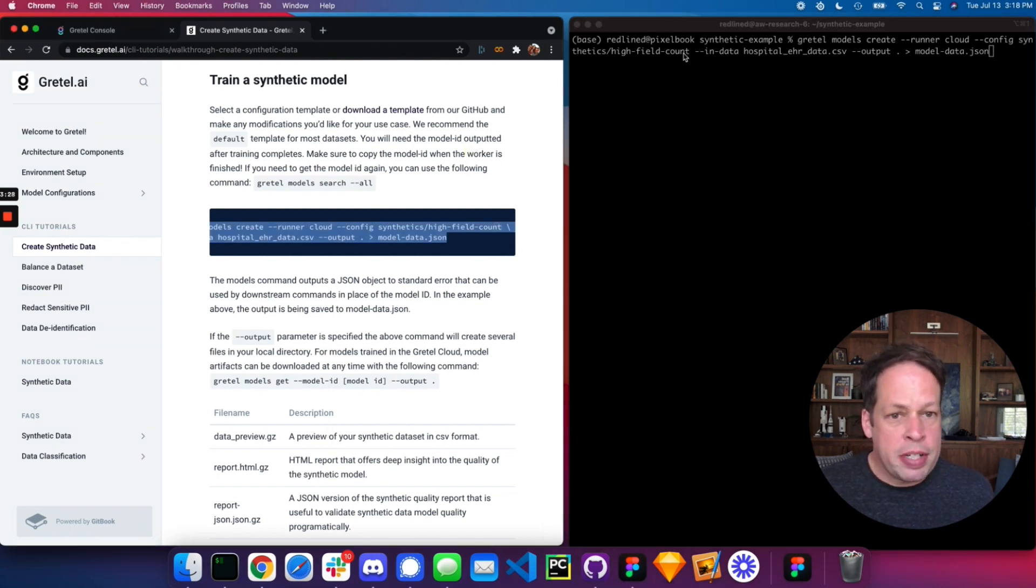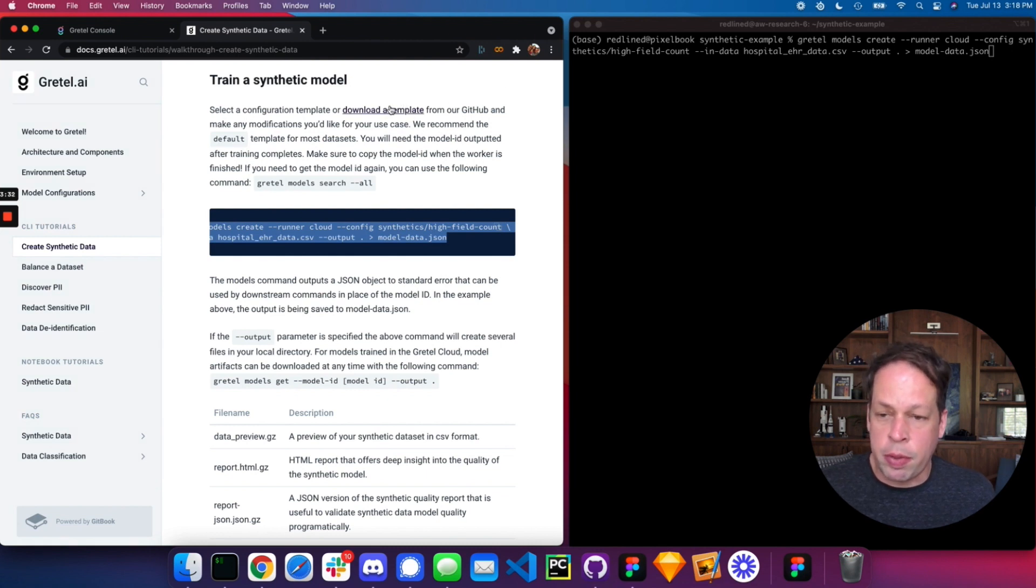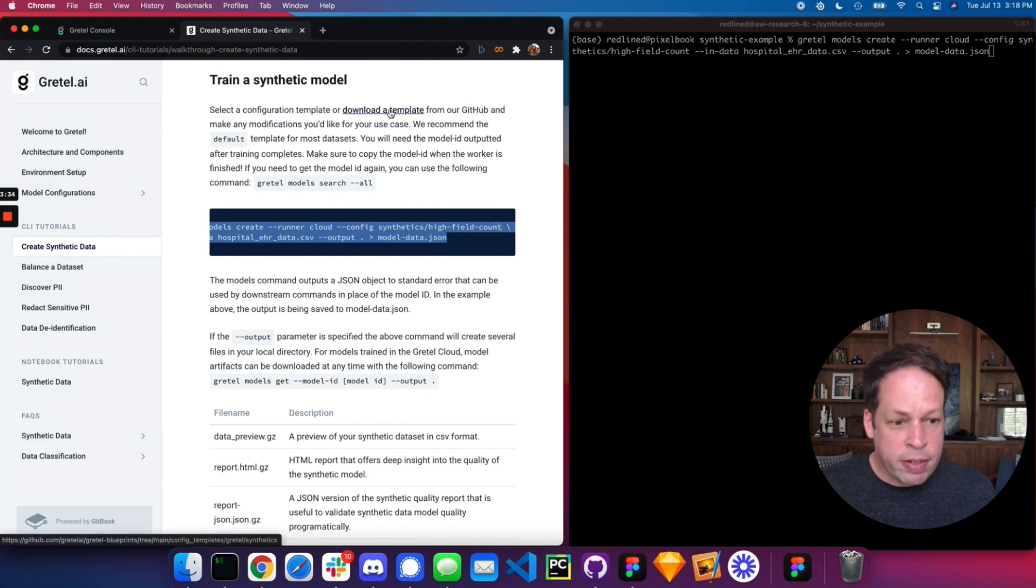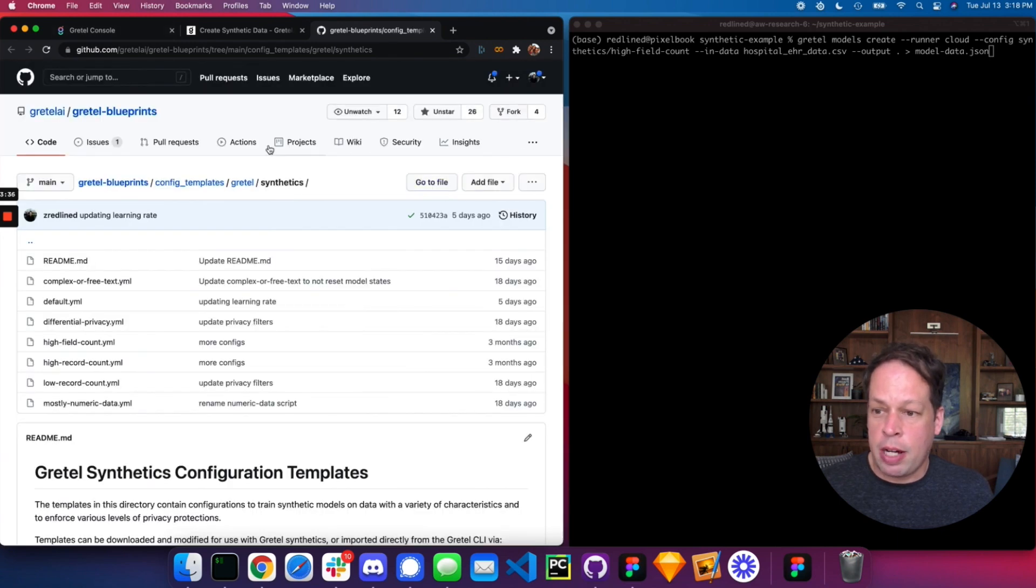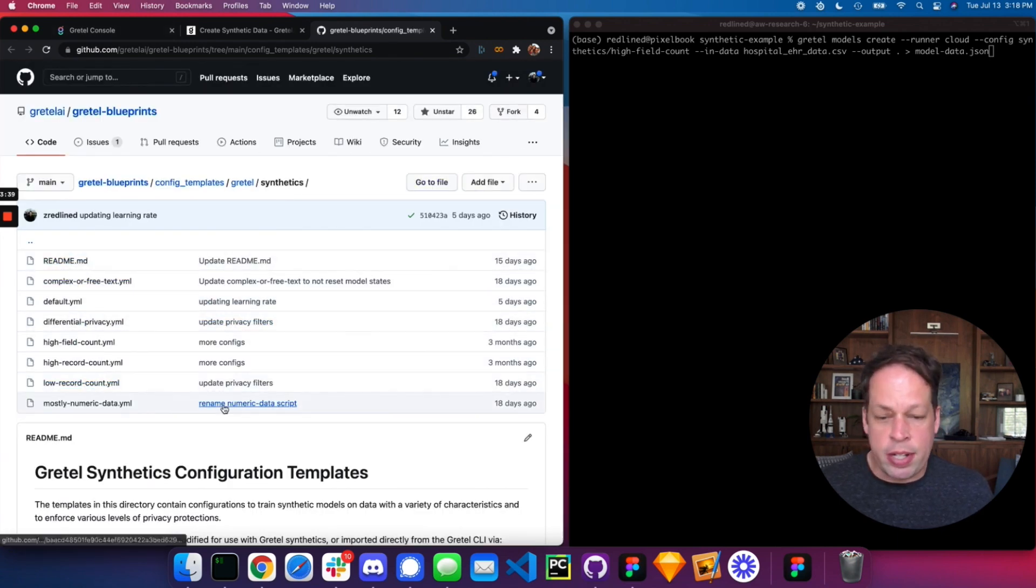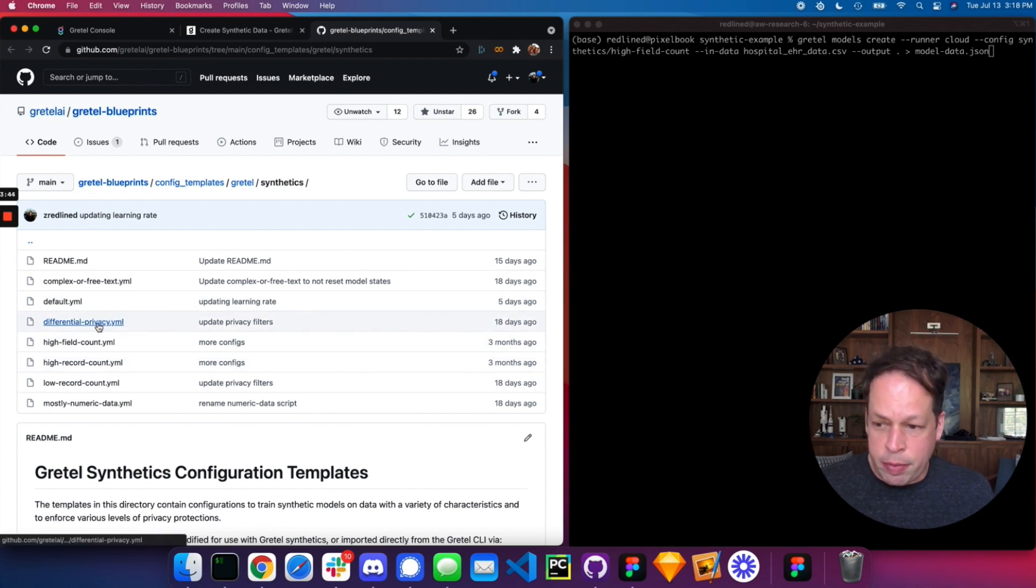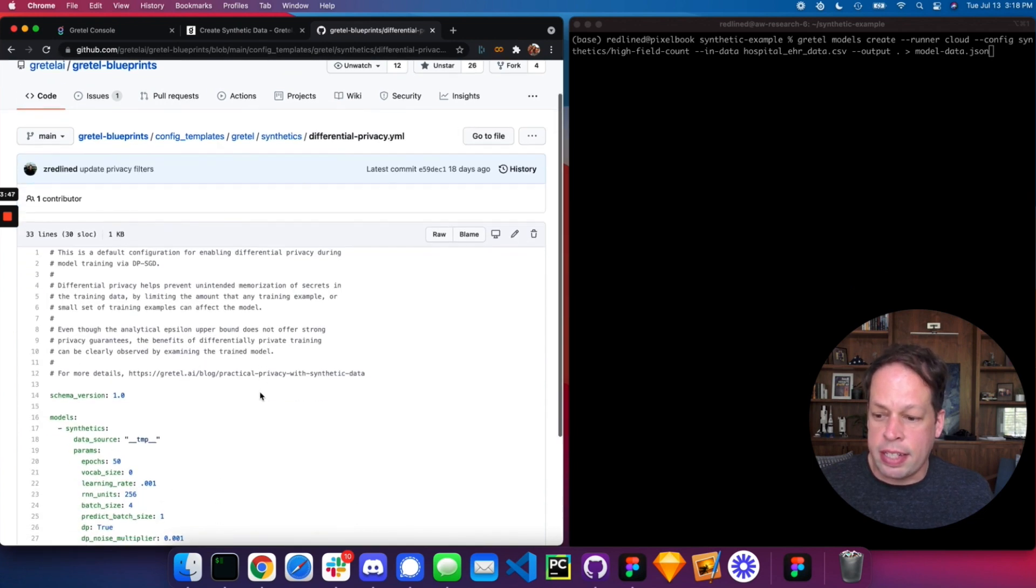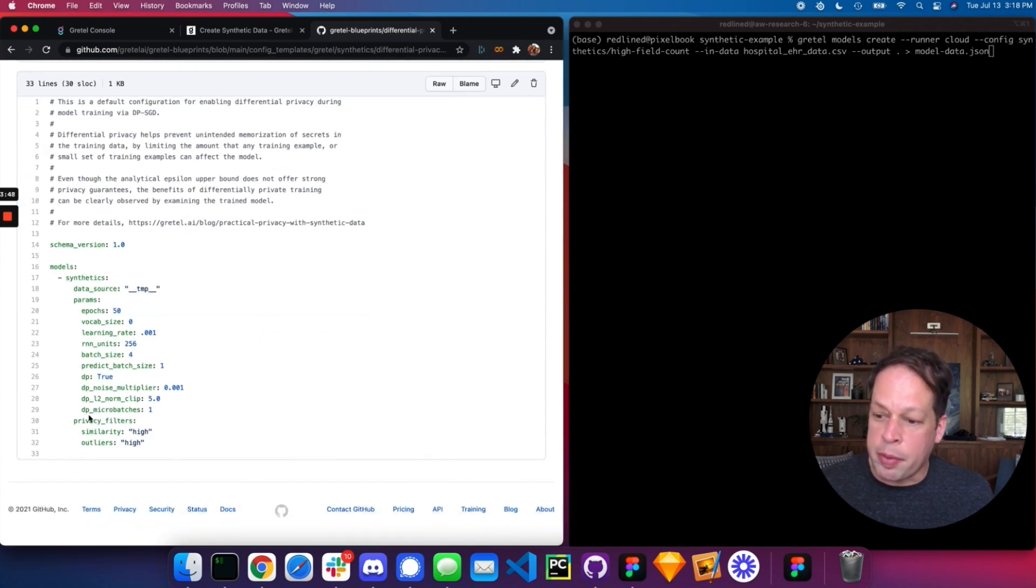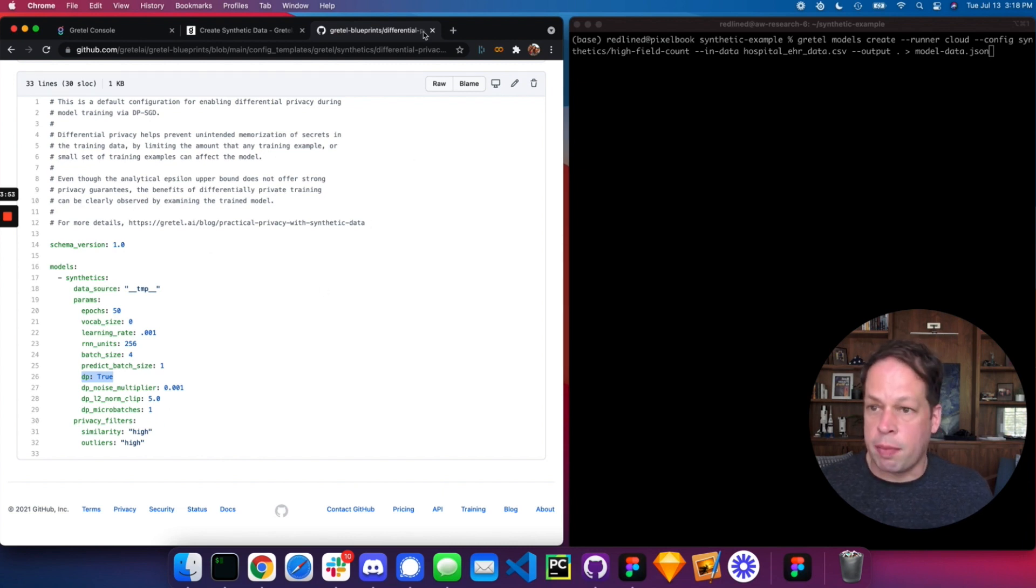We mentioned here that the high field count config is the one that we're going with. You can browse different configurations or even make your own here. So options would be to view any one of these configurations or make small changes to it, fine tune them or create your own. One of the popular ones we see often with our customers is training with differential privacy. So here you can see an example of a YAML config turning on differential privacy and specifying the default parameters that we use to start training.